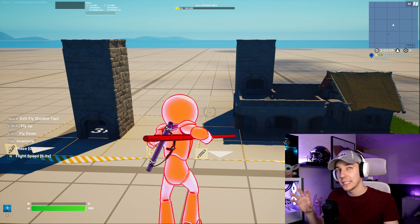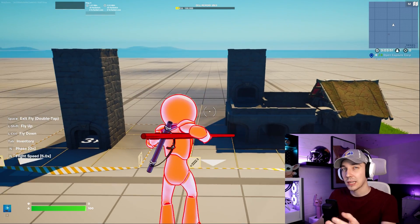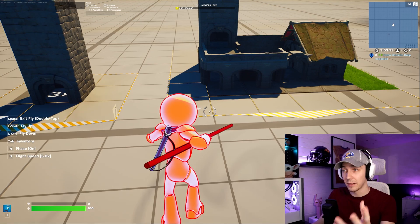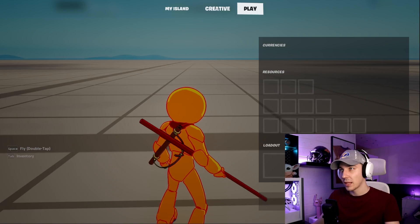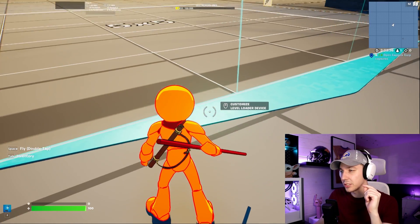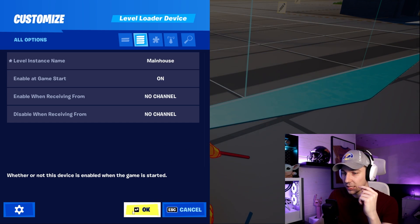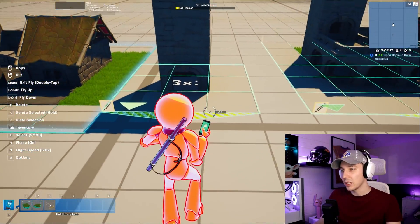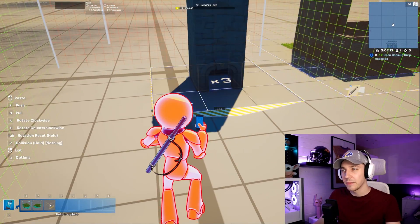Let's create a basic combination where we have a main house and then a tower which we want to add to the house by clicking a button. First, create a main house in a level instant device, and then create something you want to add — for example, a tower. Now go into creative settings and pick out the level loader device. Go into the level loader, choose the main house, place it and select it, then spawn the main house. We can also put the level instant devices somewhere on the map where nobody will see them — basically hide them somewhere out of the way.